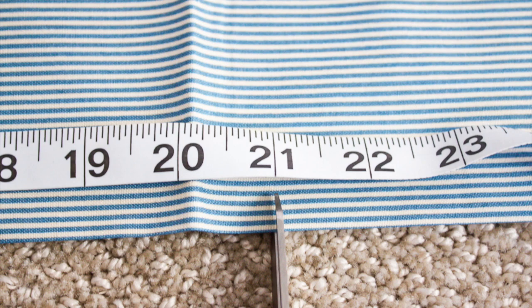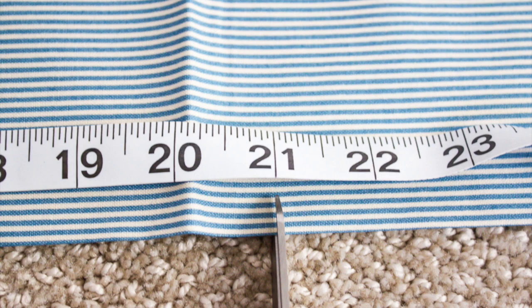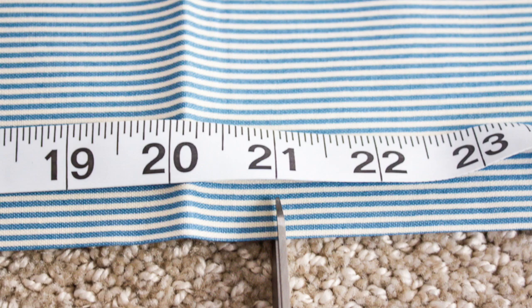So with my measurements all taken, I got to work cutting my fabric. The first piece of fabric I cut was one inch larger than my pillow insert, which for me was 21 inches square.